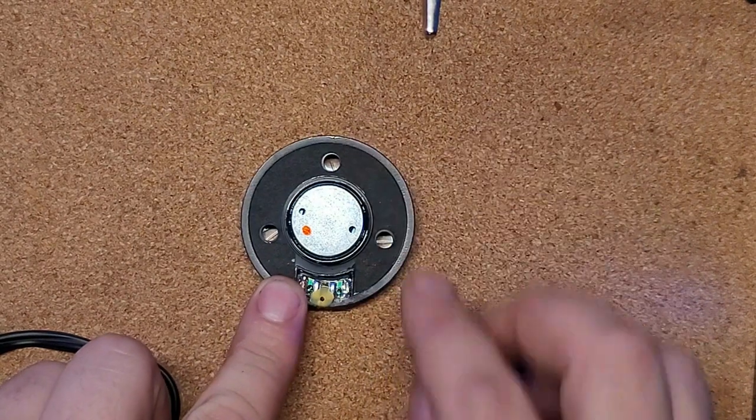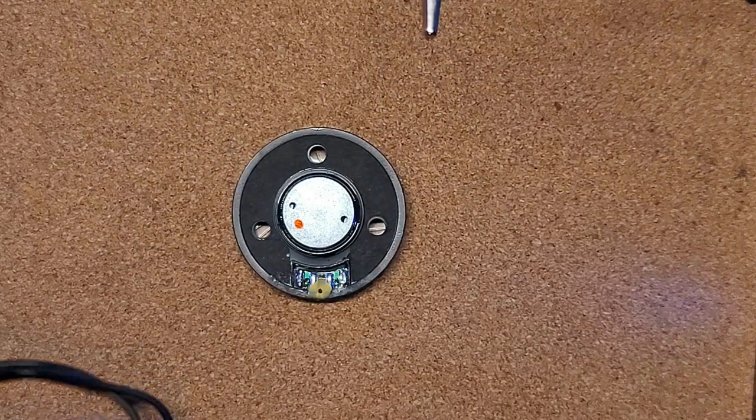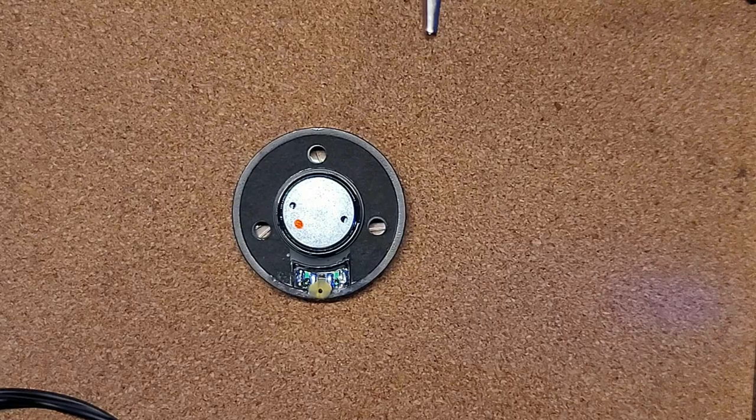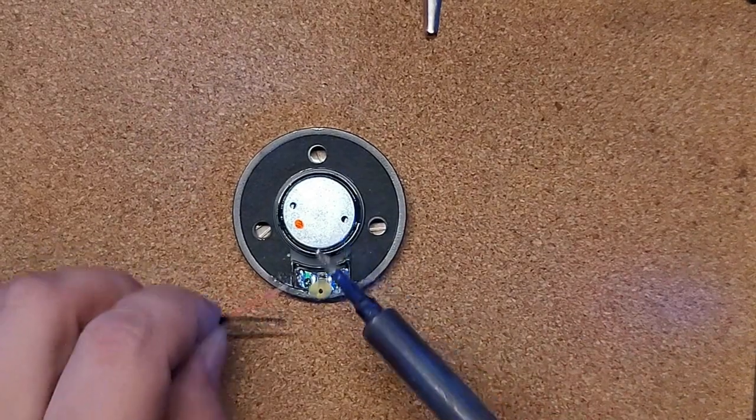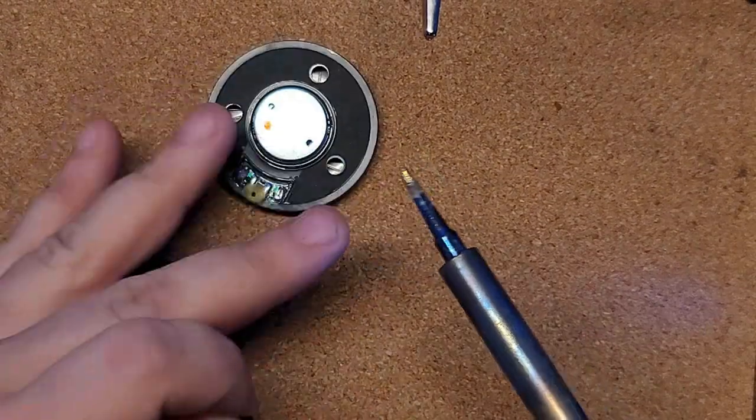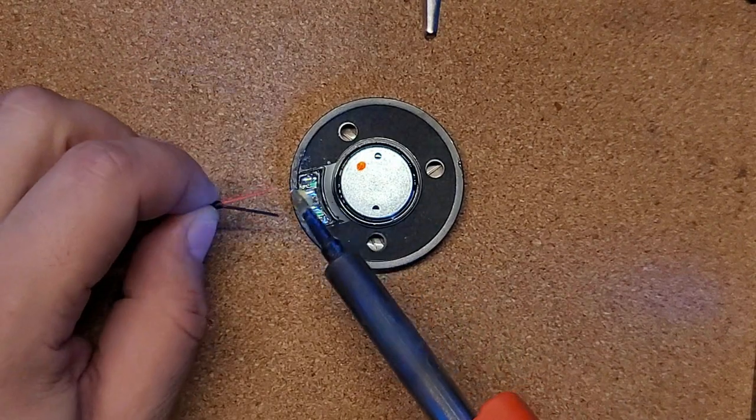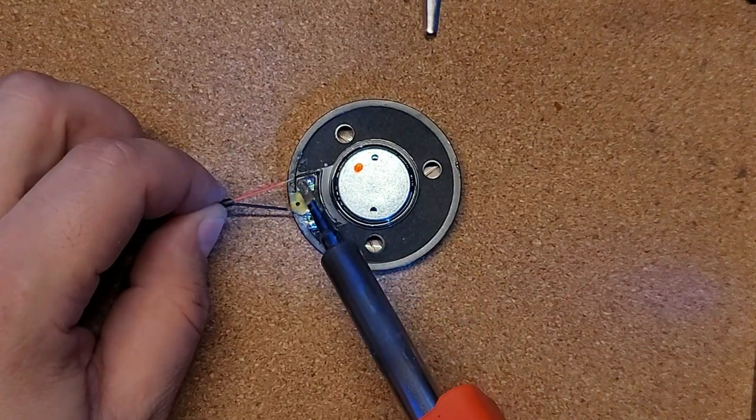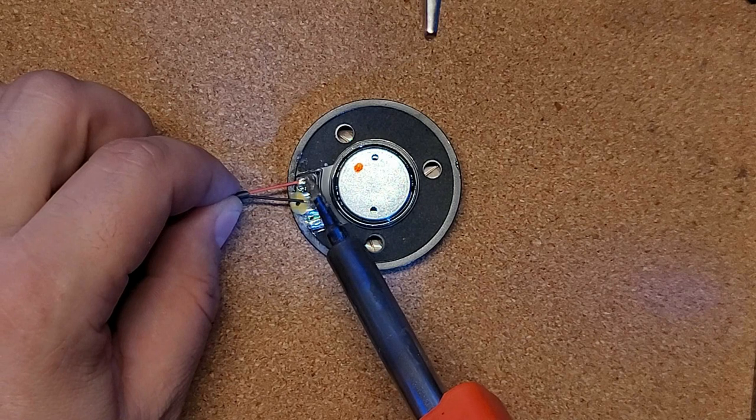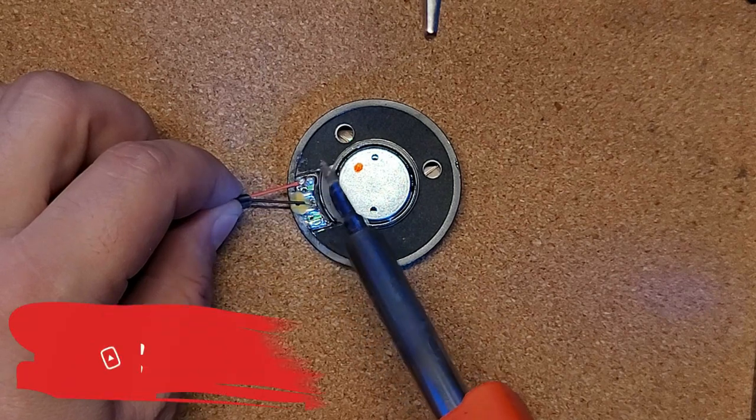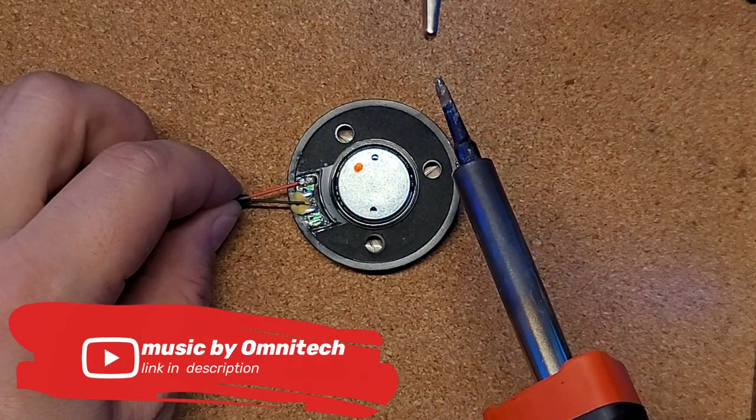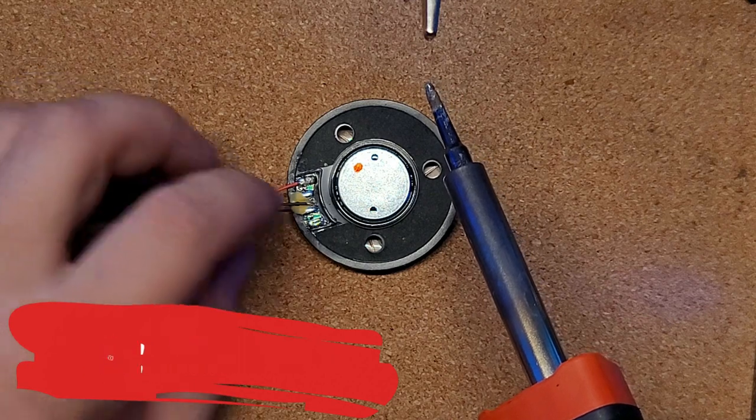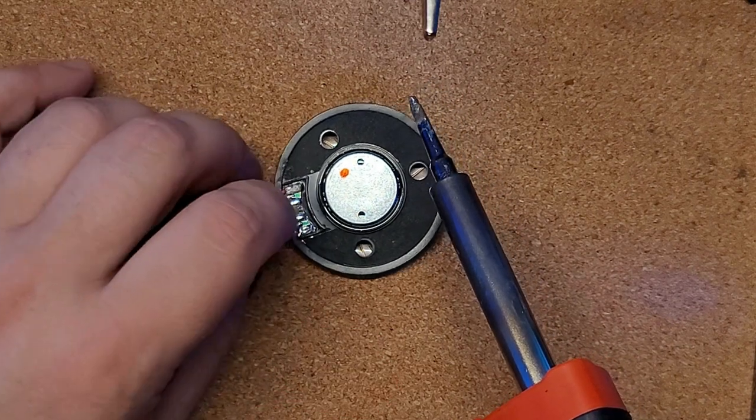And I'm just gonna solder them in. Let's see if they need any extra solder or I can just do it directly with whatever is left over. Okay, looks like it stayed good.